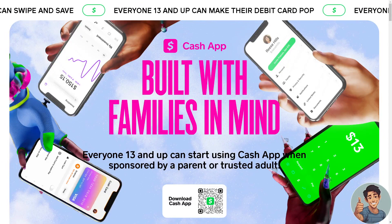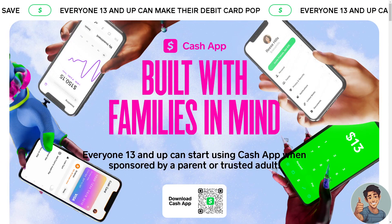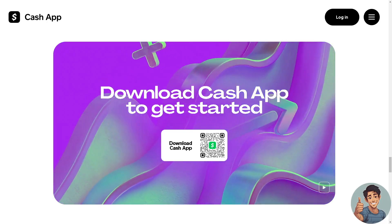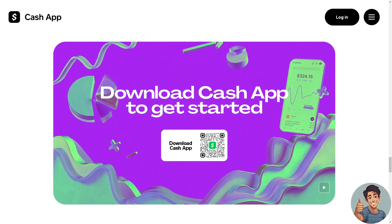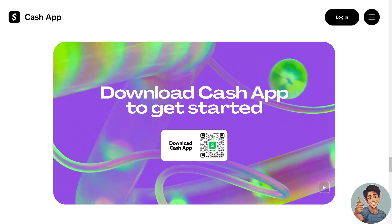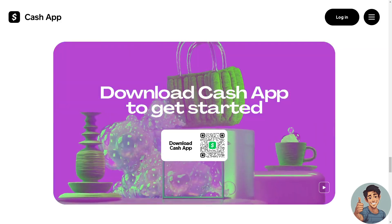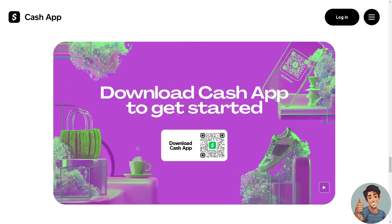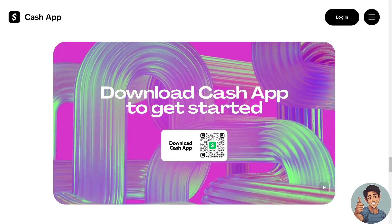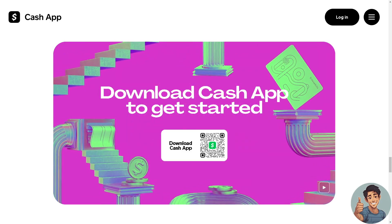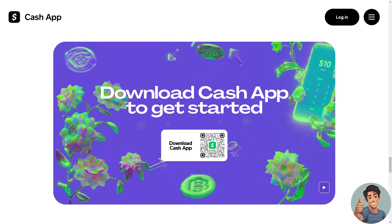In this video, we will show you how to get direct deposit on Cash App. It is straightforward and clearly described in the video, so follow all the steps. But before we dive into all of it, make sure you hit the subscribe button below and ring the notification bell so you never miss out on our latest content. So let's begin.